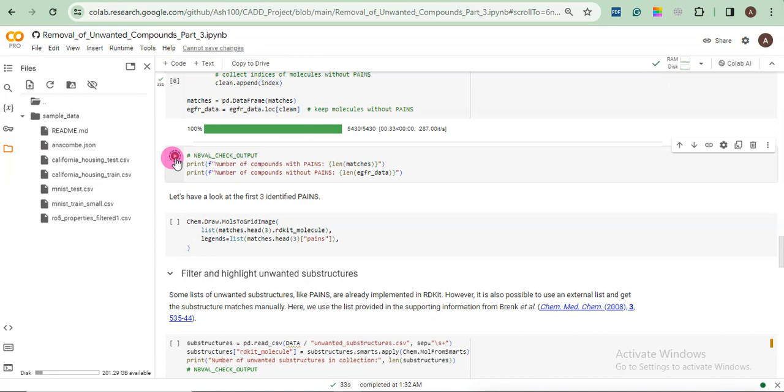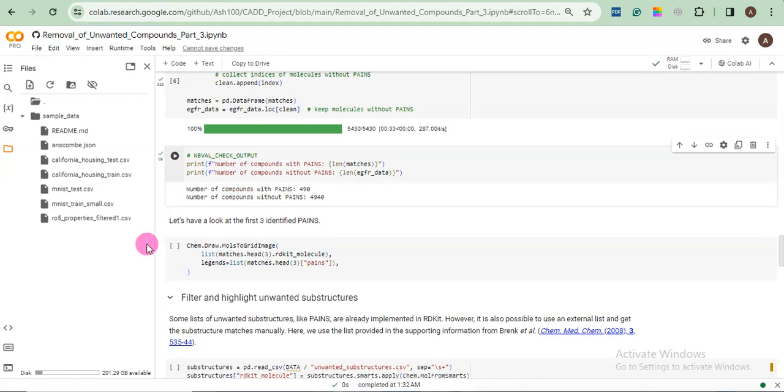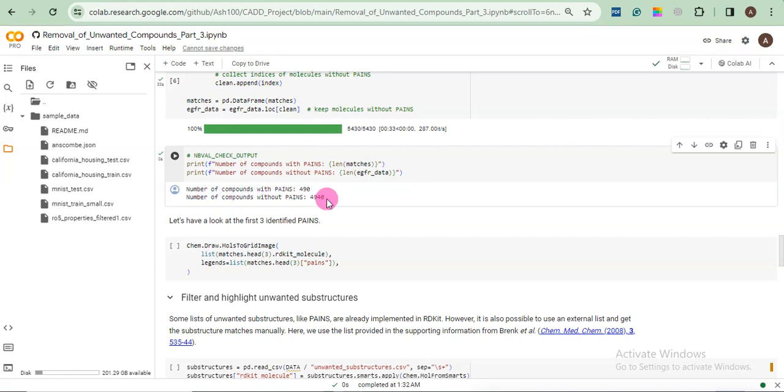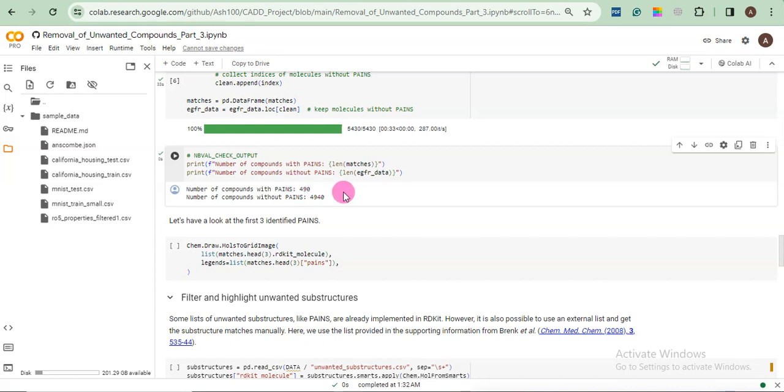Click here. It has generated two results. Number of compounds with PANS, 490. Number of compounds without PANS, 4940. So our library is reduced further to 4940 compounds. And 490 compounds contain PANS. So ideally, we will want to remove it.